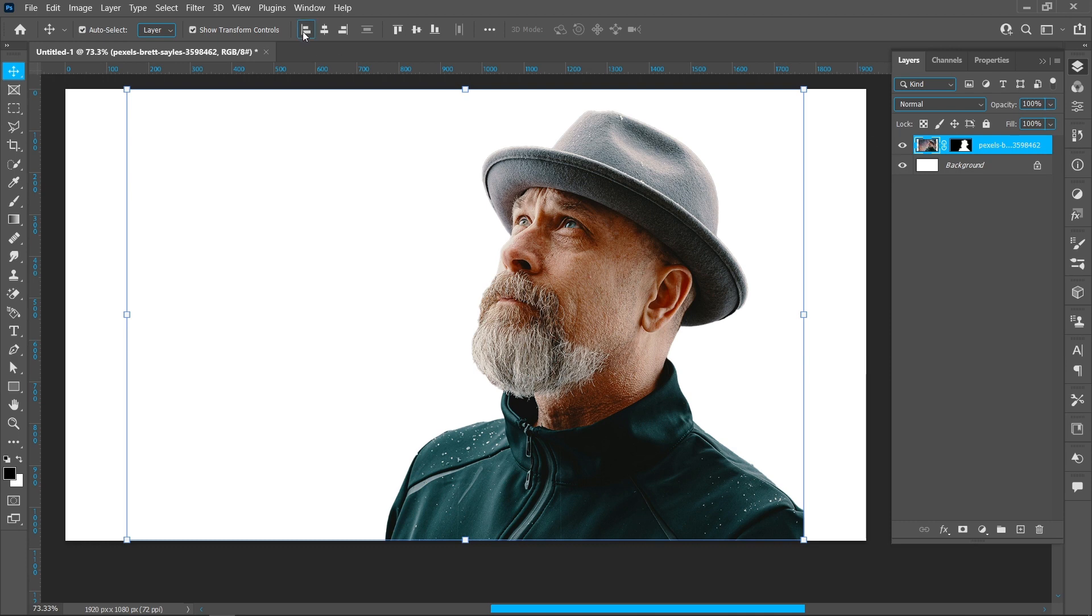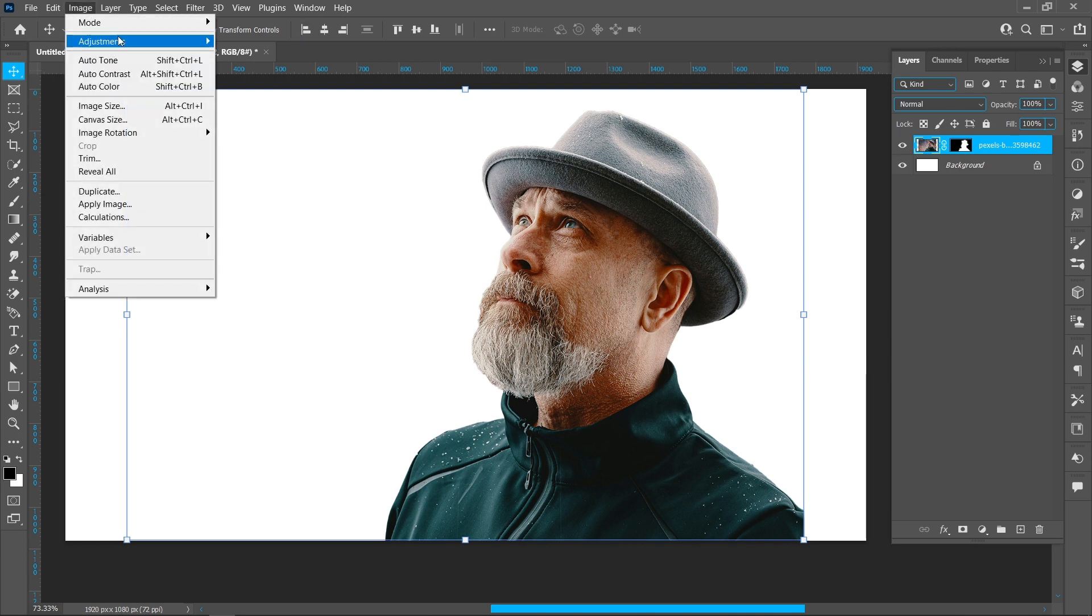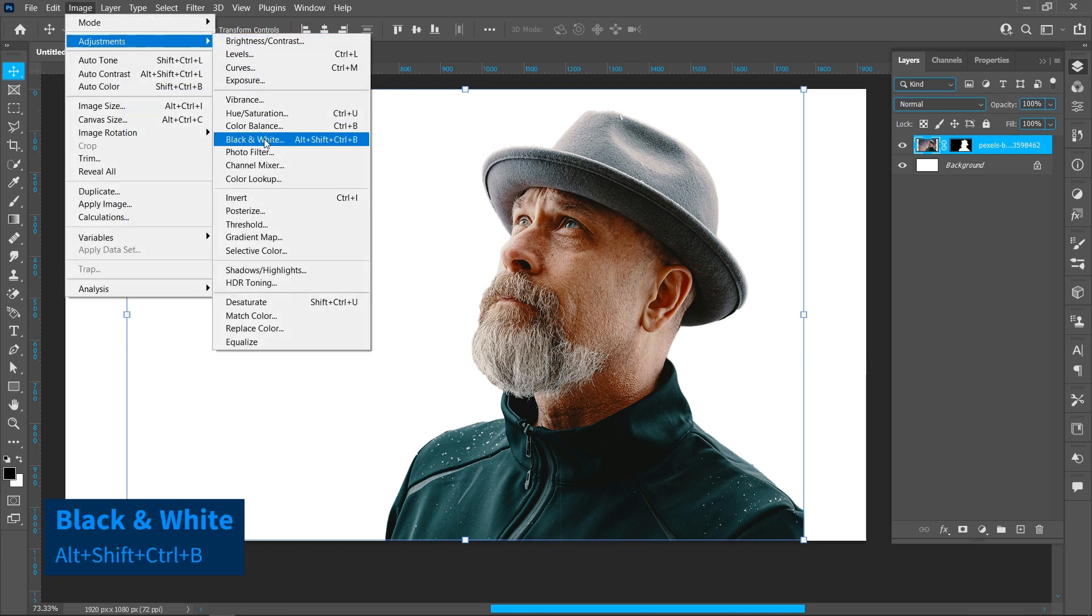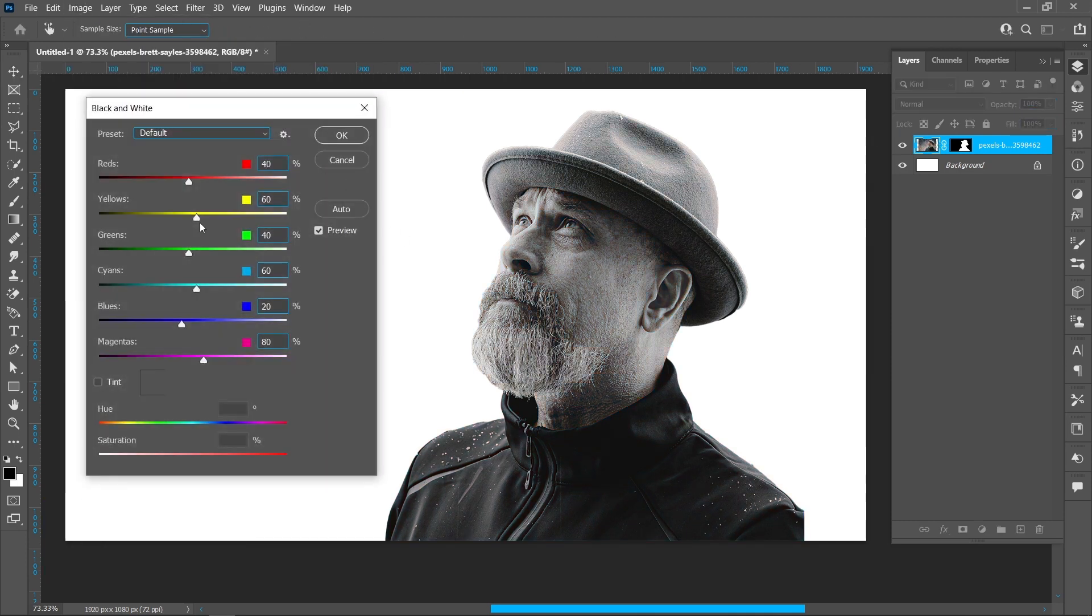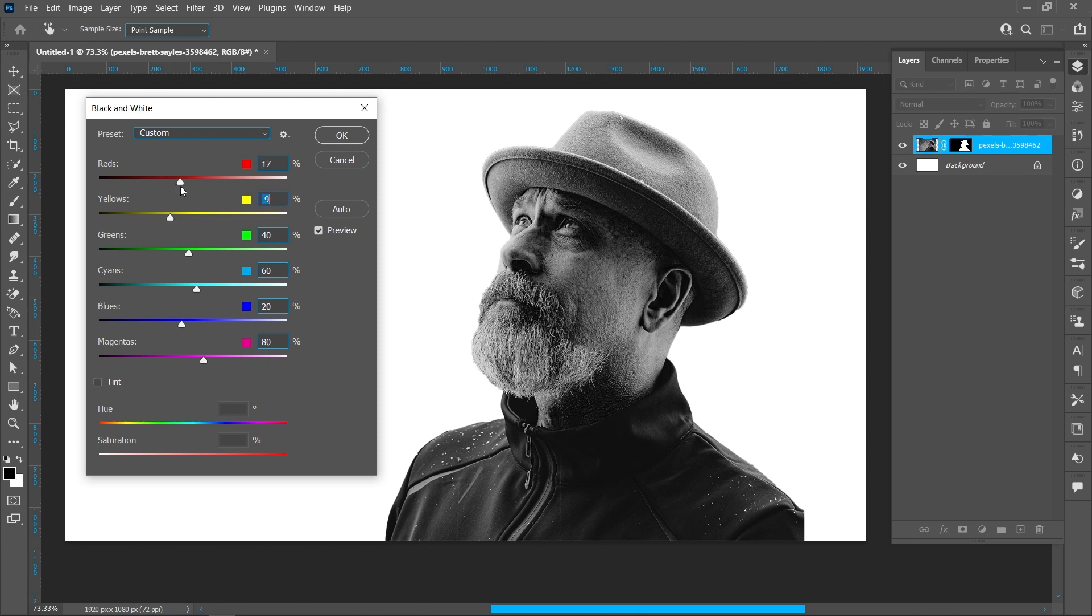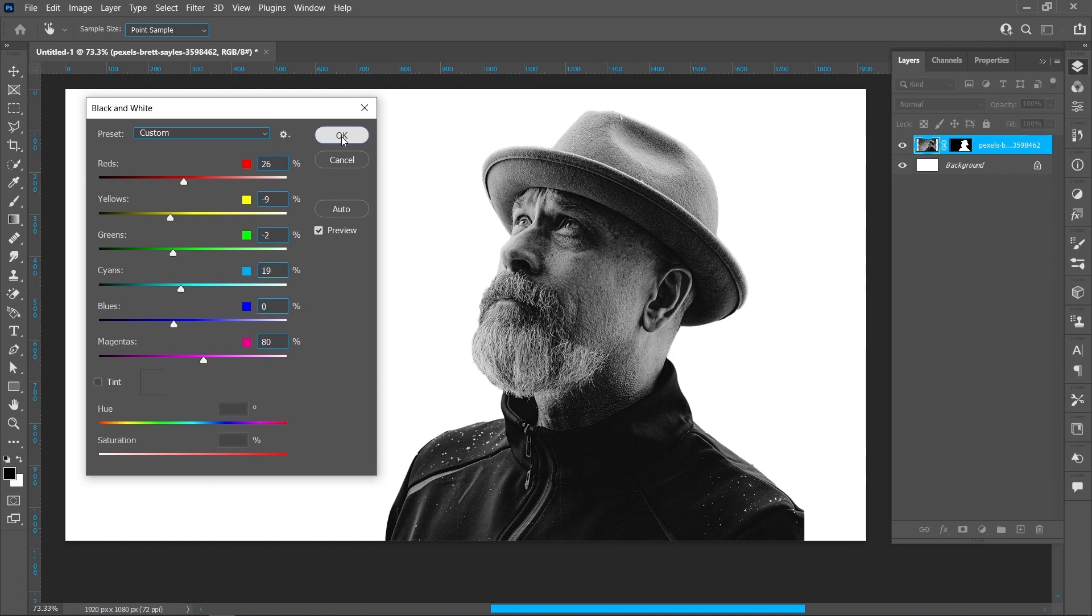Click on Image, Adjustments, and Black and White. Darken the image a bit, then press OK.